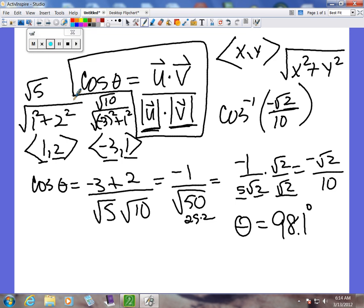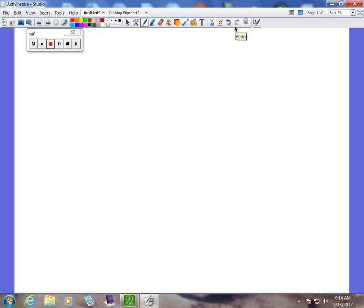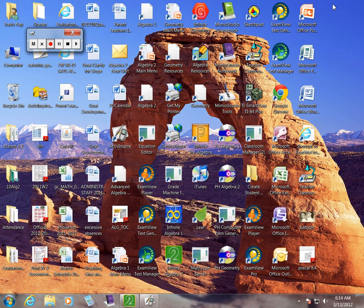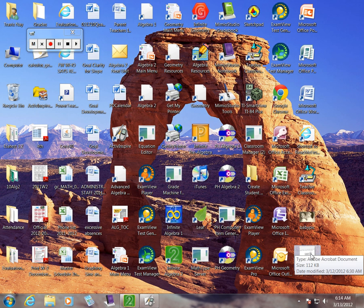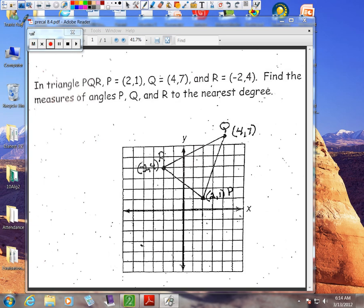This formula is also useful for finding angles in triangles when you're given ordered pairs. It's very important to realize these are ordered pairs — not vectors represented at the origin. So we must first find the vector at the origin so we can use the formula. Let's start by finding angle R.